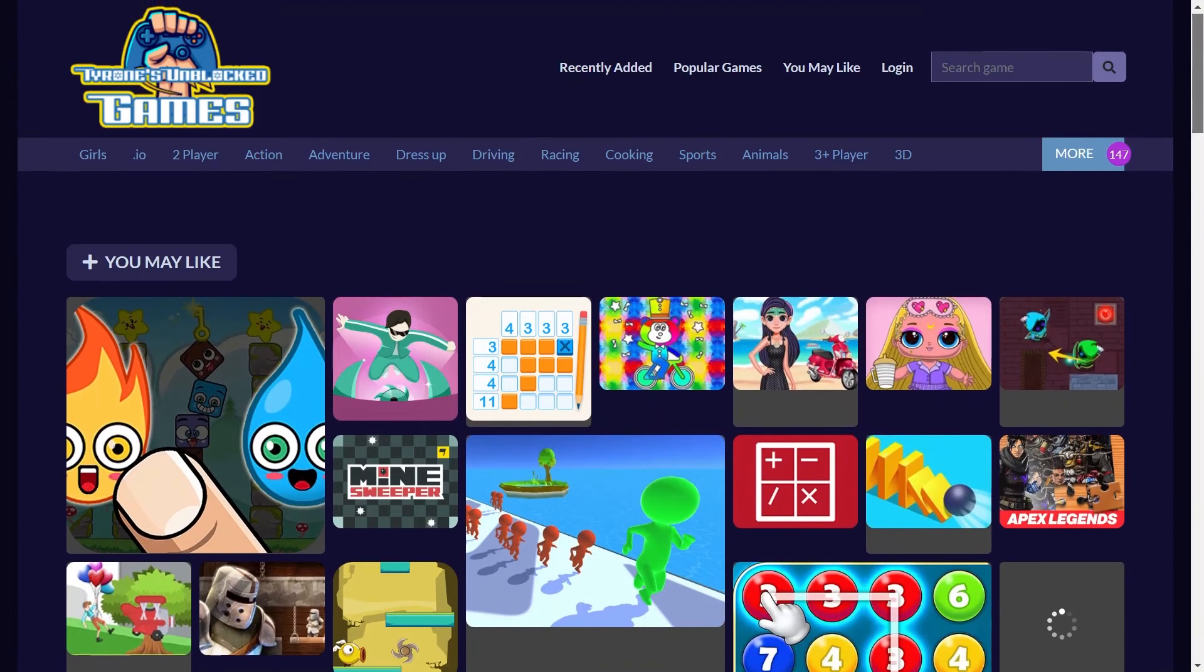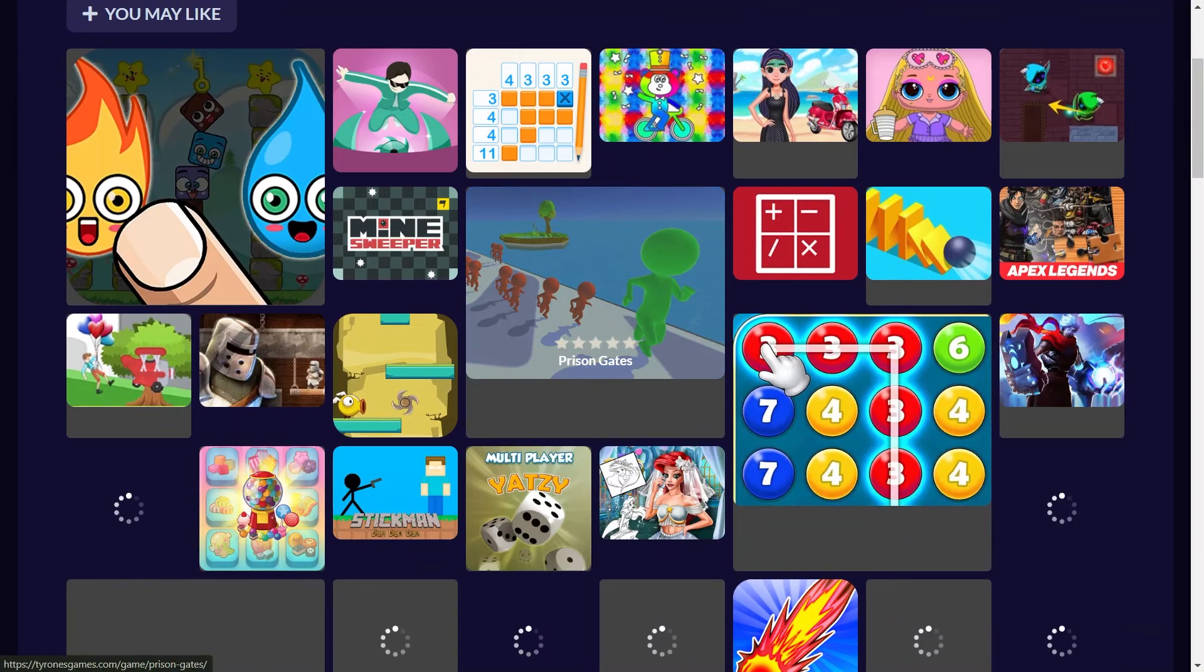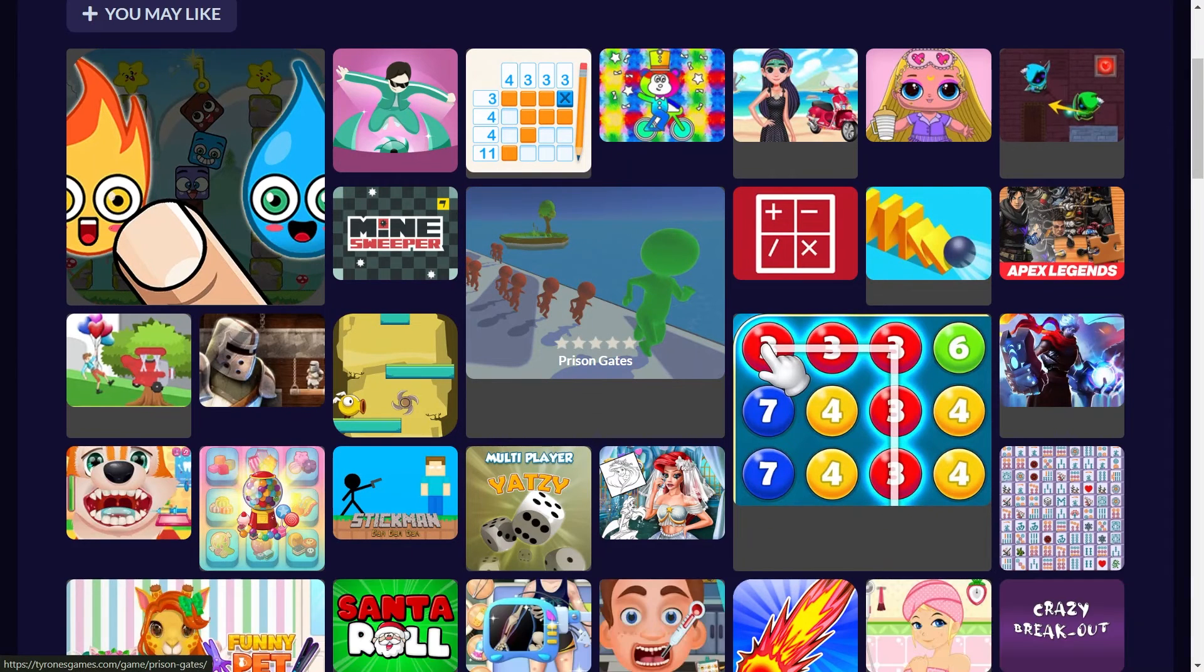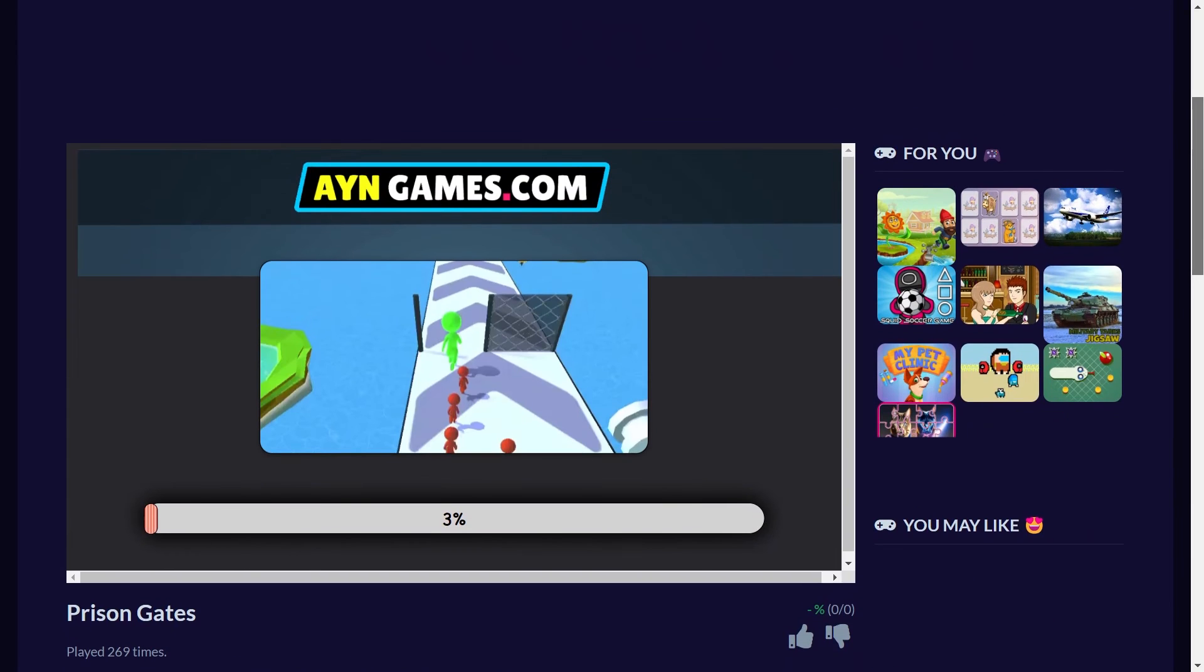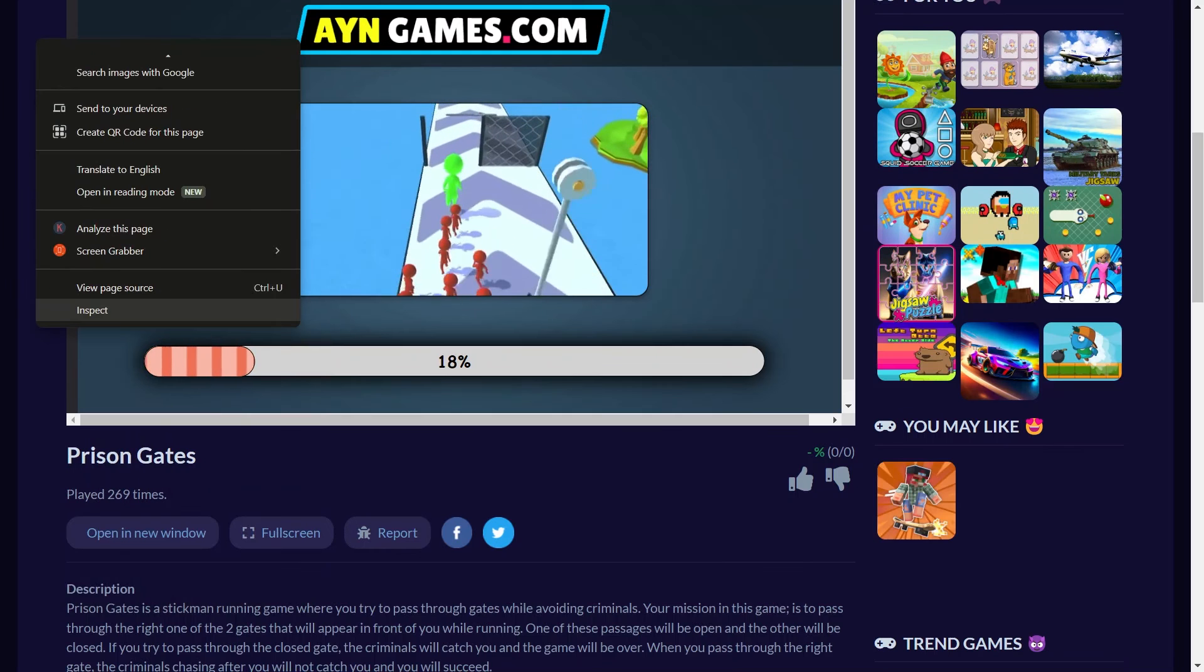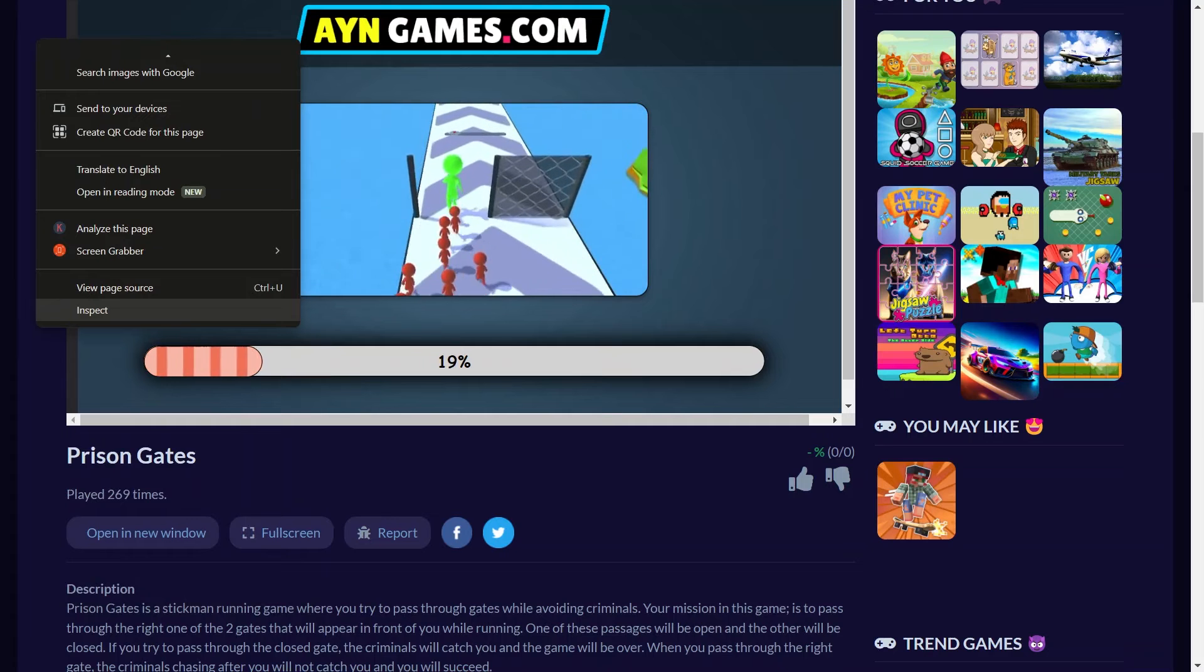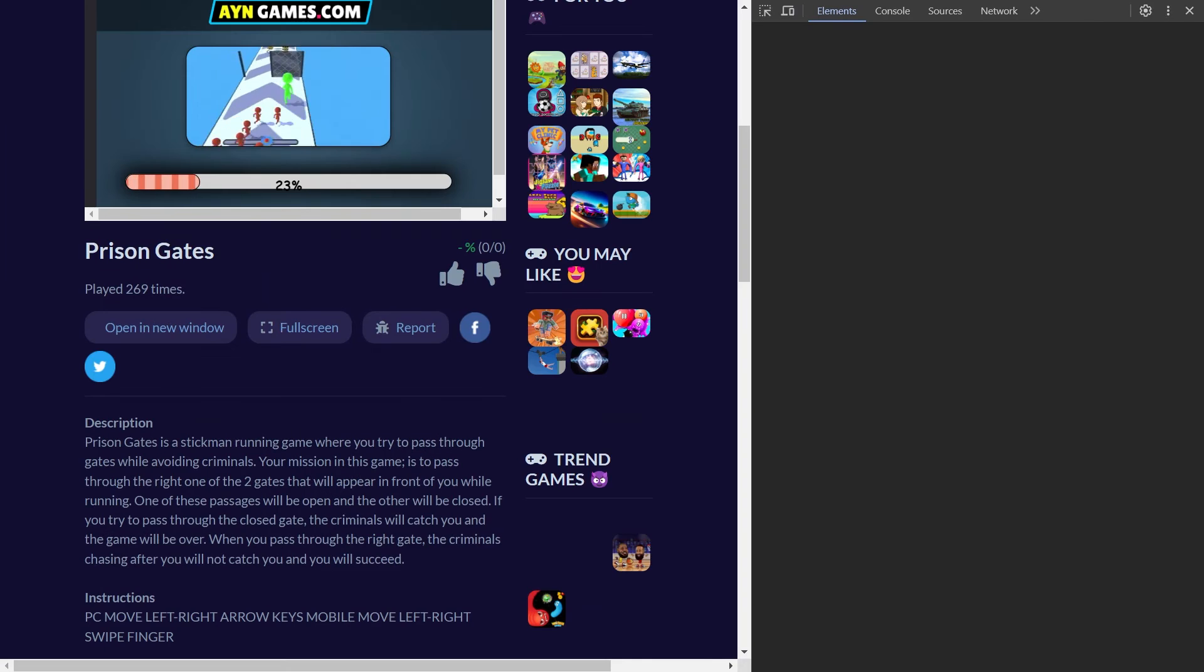We can actually just steal games from this website and add them to ours. This time, let's add Prison Gates. Click on that and we are going to let the game load real quick. Now, what you want to do is right click off the game, hit Inspect and this column should pop up right here.